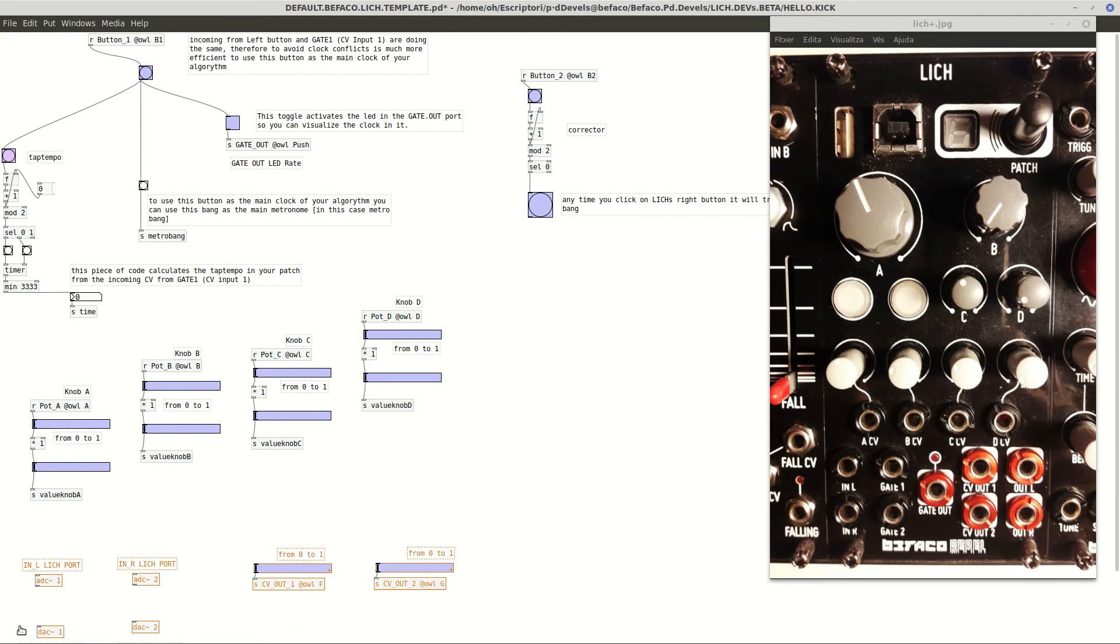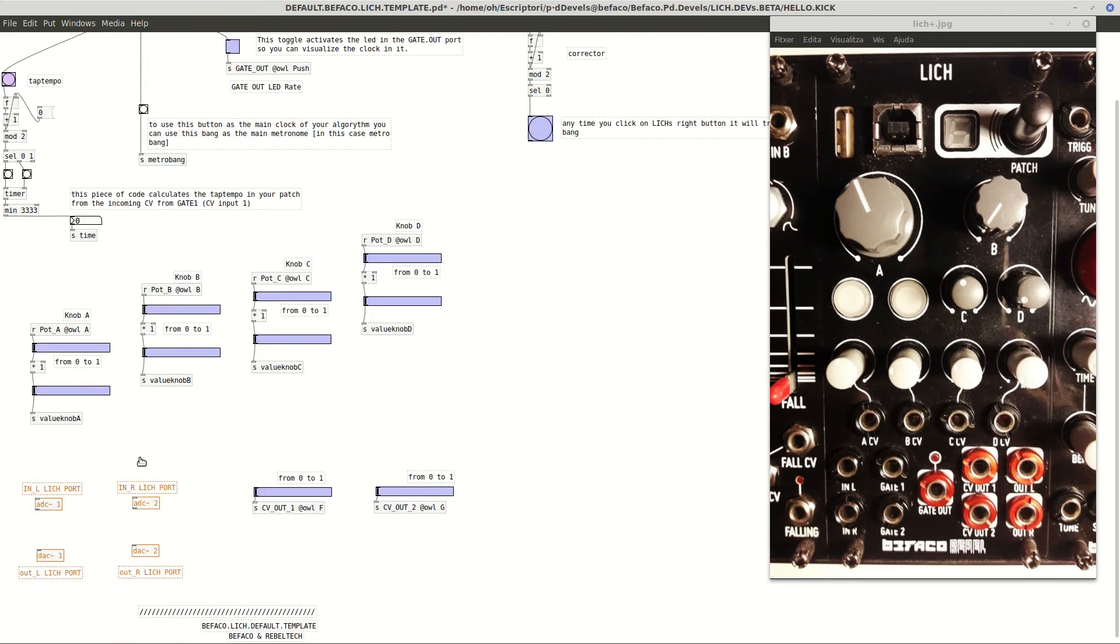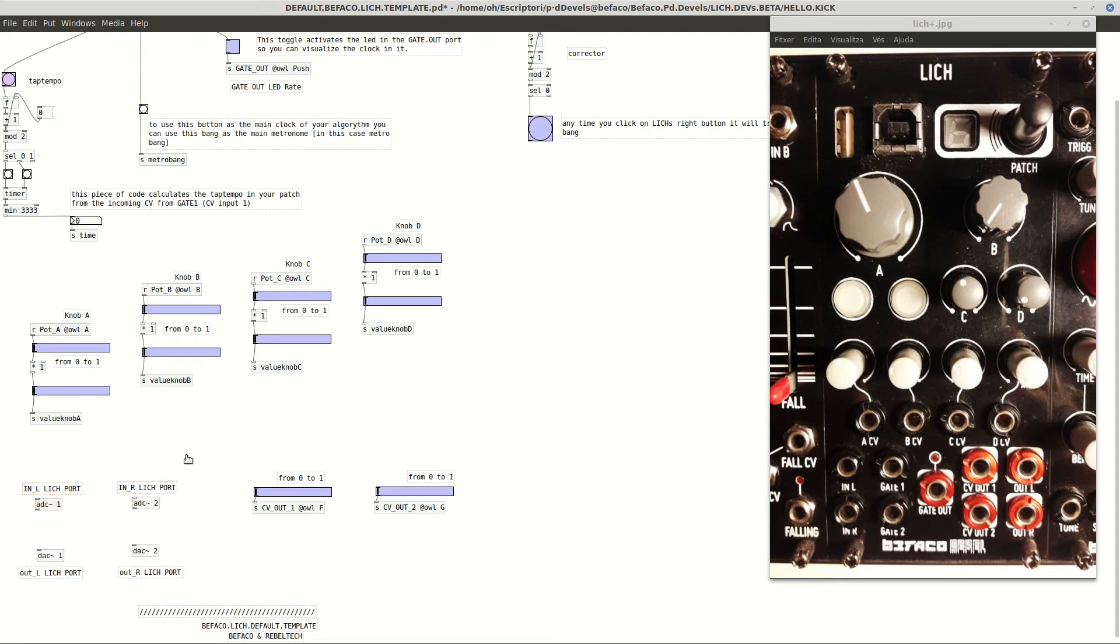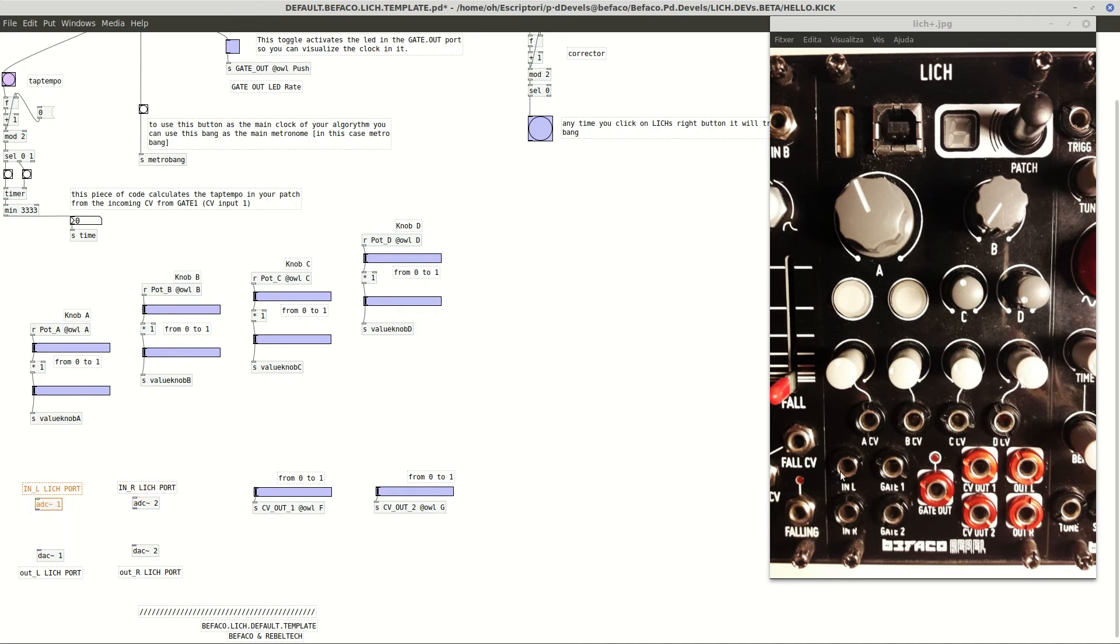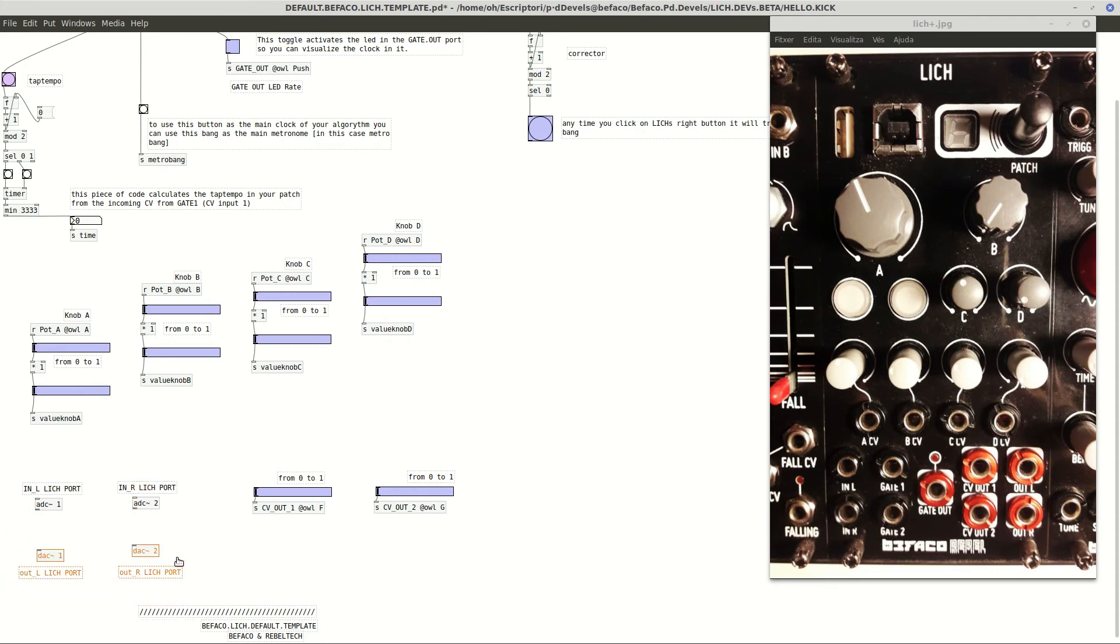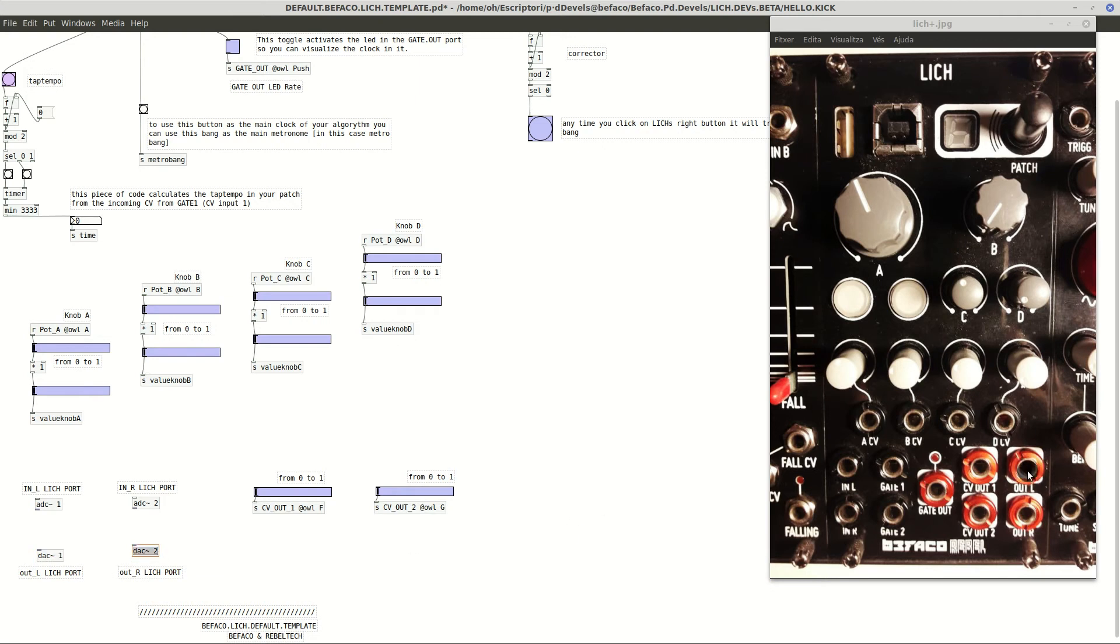After that, we have here on the bottom, the signal objects, the audio signal objects. So here ADC1 and ADC2, it's the analog to digital conversion, therefore the incoming signal from outside our module. In this case, ADC1 corresponds to in port L and ADC2 corresponds to in port R. At the same time, on the reverse concept, the output, the DAC1 and the DAC2 corresponds to the ports out L and out R in the Lich.